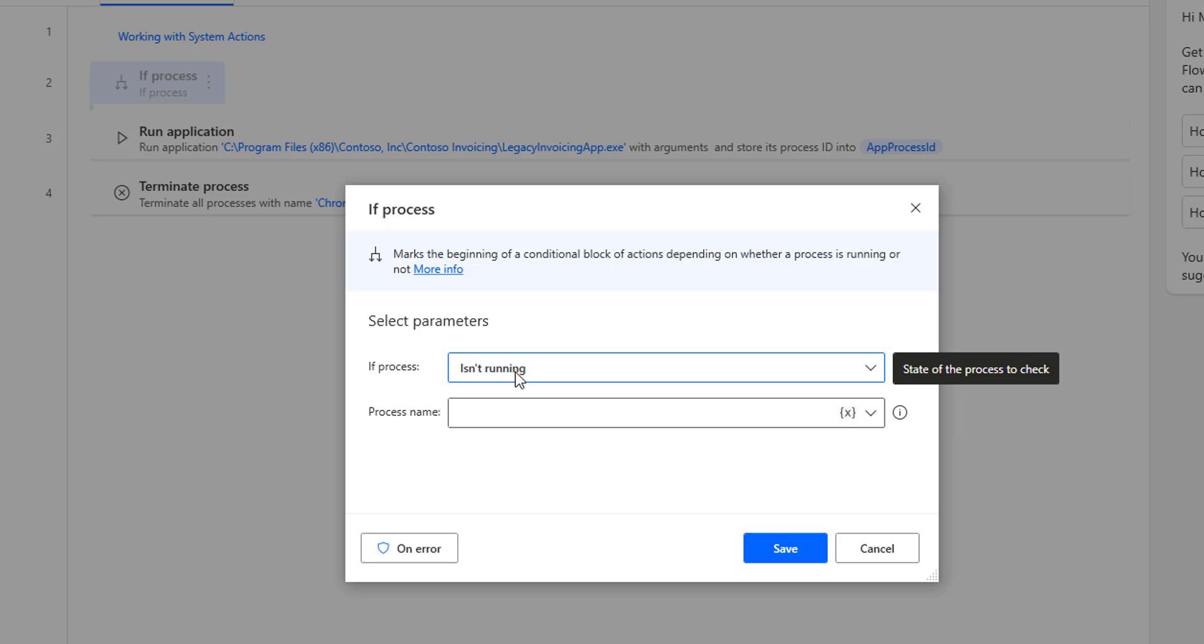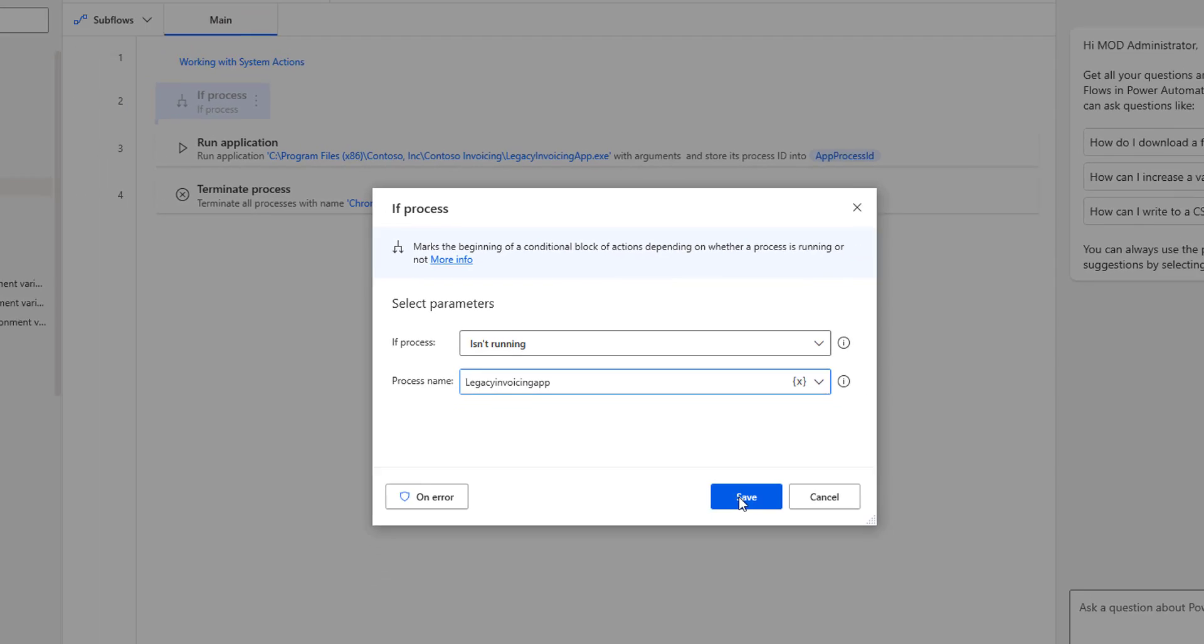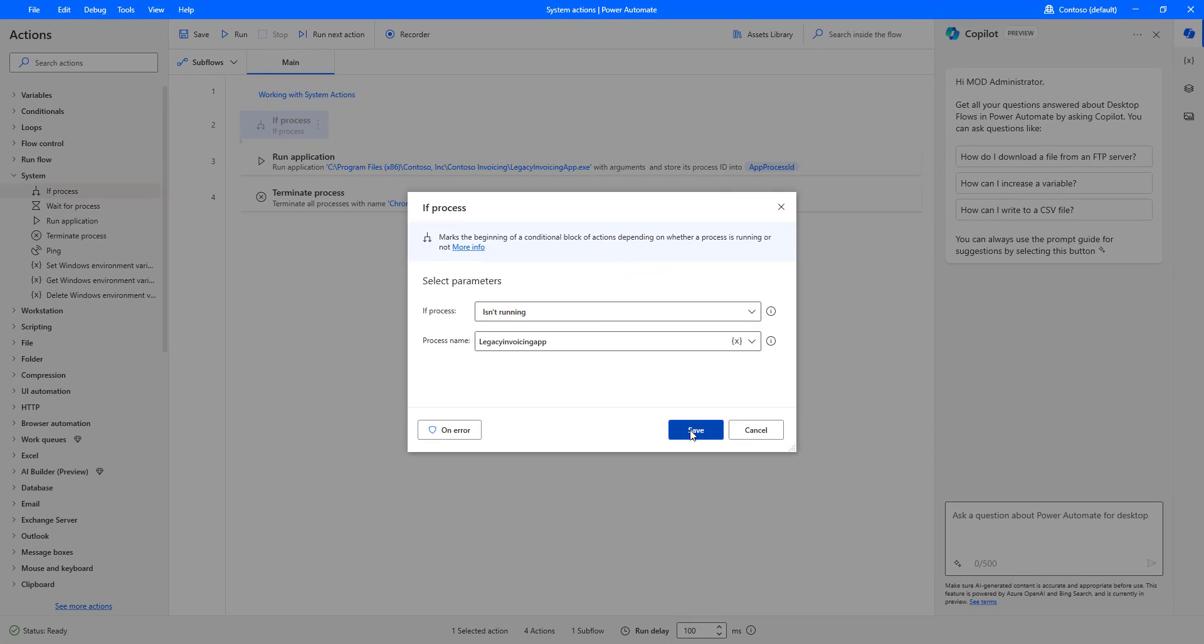Now, if the process is not running, we need to provide the process name. What is the process name? Legacy invoicing app. If it is not running, then only will we go ahead and run the application. Let me click on save.